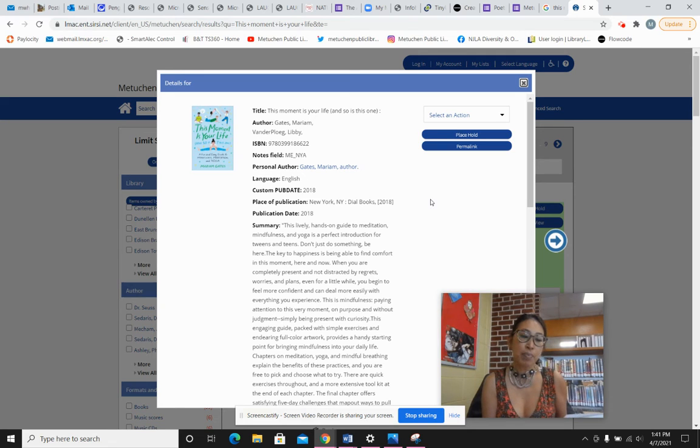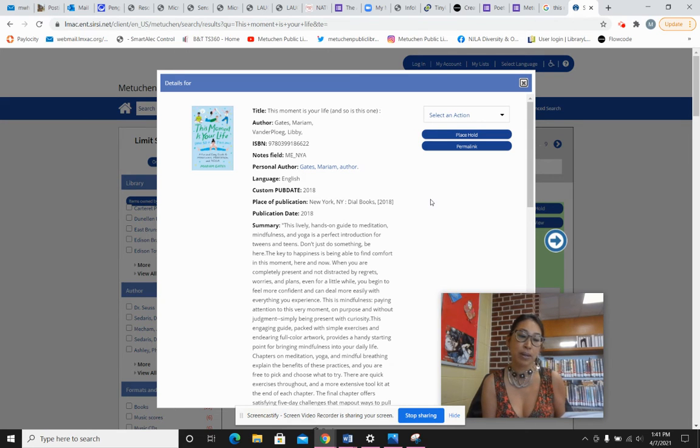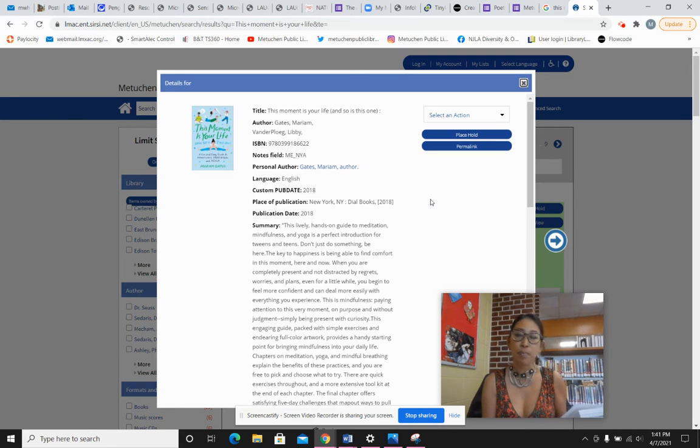Being completely present even for a little while can go a long way. It can help you feel more comfortable, confident, and even happy dealing with everything you experience on a regular basis. Try it. Unplugging from your thoughts and plugging into the present.